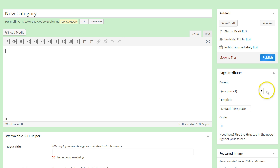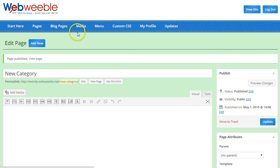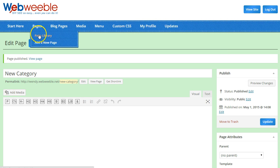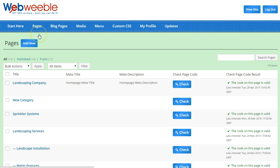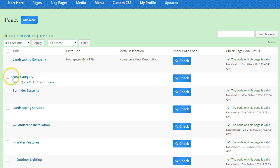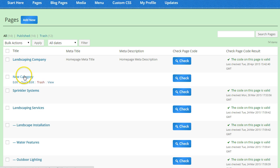Click on Publish and then go back to your page library. Now you should see your new category page right under your home page in the page library. To reorder that page,